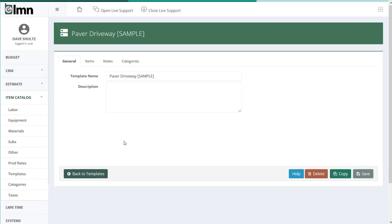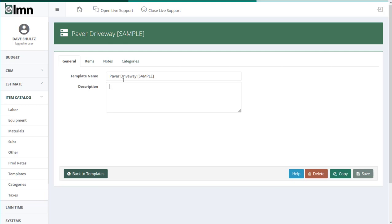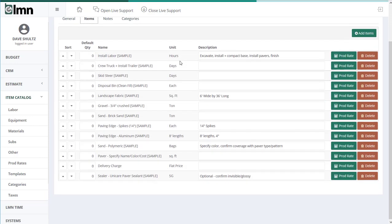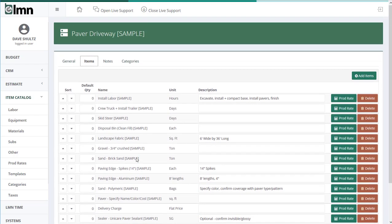Now the first page is really simple, just has a name and a description. The name should be whatever task it is that you're trying to estimate here. Now the items is where most of the power is. The items are a list of all the crews or labor, the equipment, and the materials required to complete this task.